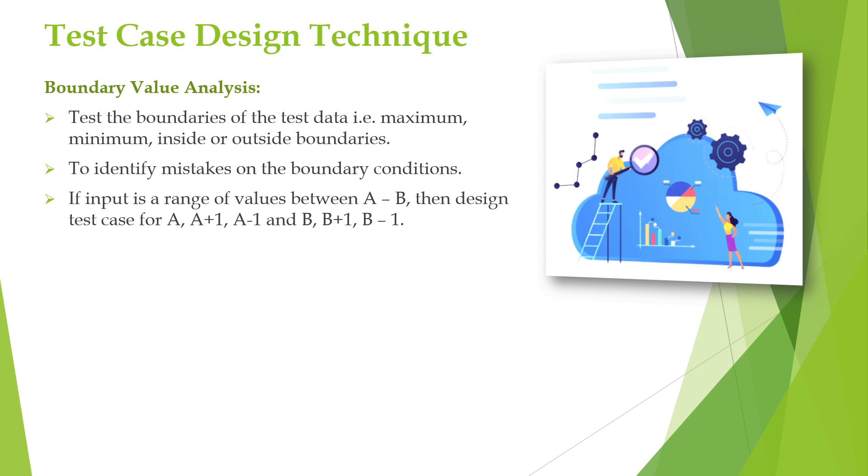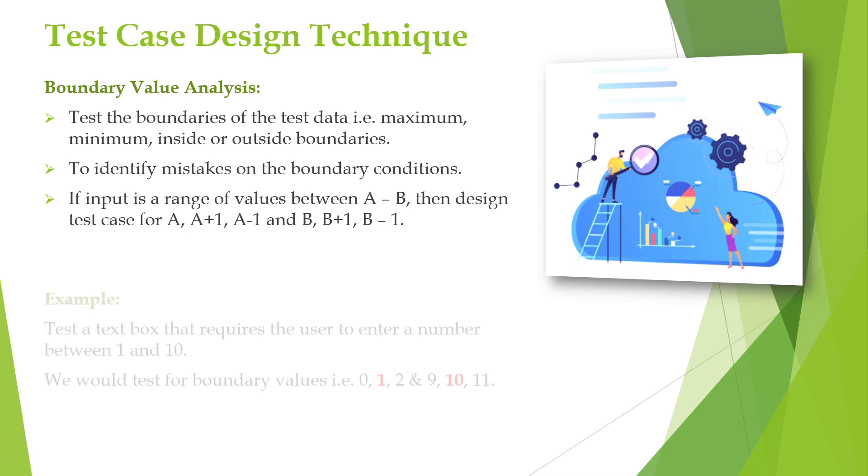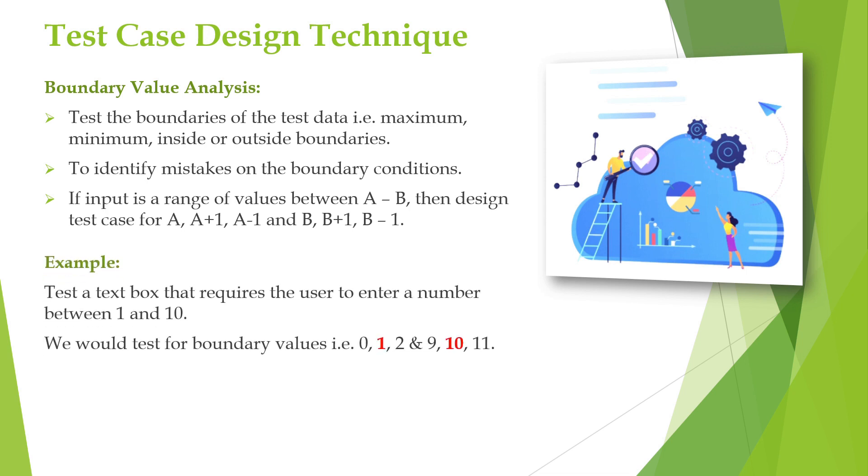This technique is used to identify mistakes done by the developer on boundary conditions. If the input is a range of values between A and B, then we design test cases for A, A plus 1 and A minus 1, and also for B, B plus 1 and B minus 1. Now we will see an example for boundary value analysis and understand how we actually do this.